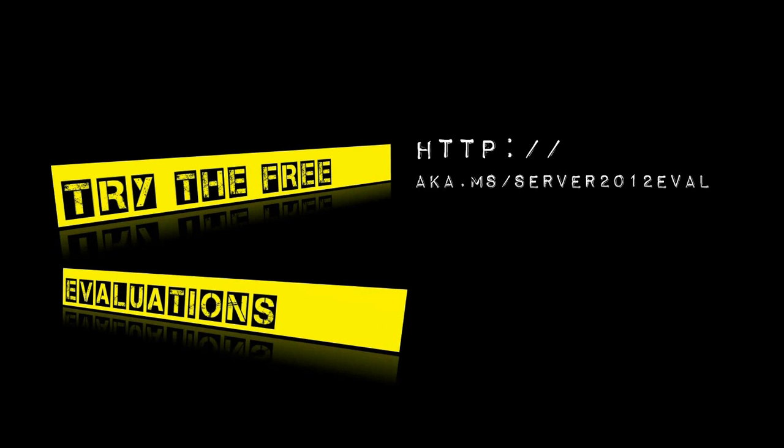Thanks very much for watching this video on connecting your config manager environment up to Windows Intune. If you want to give it a go, please go and download the evaluations for Server 2012 and for System Center 2012.